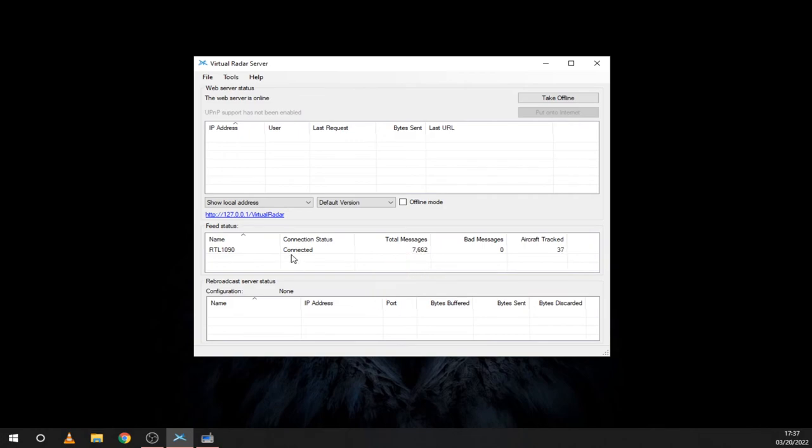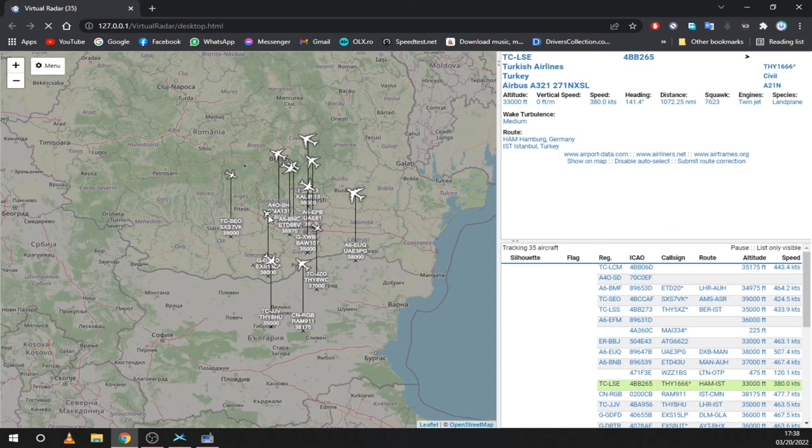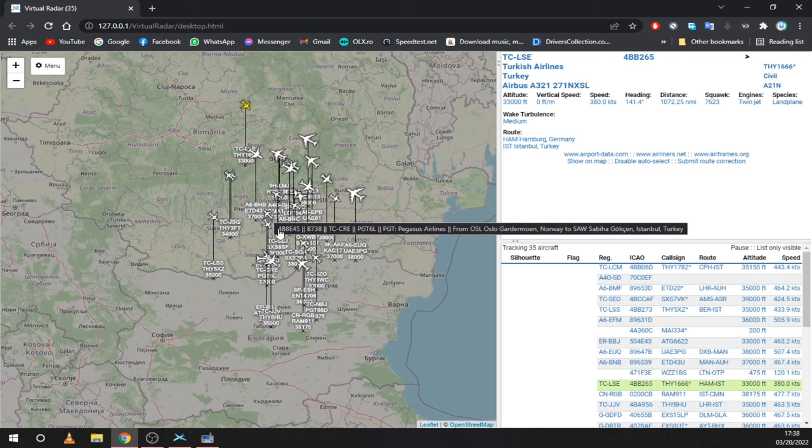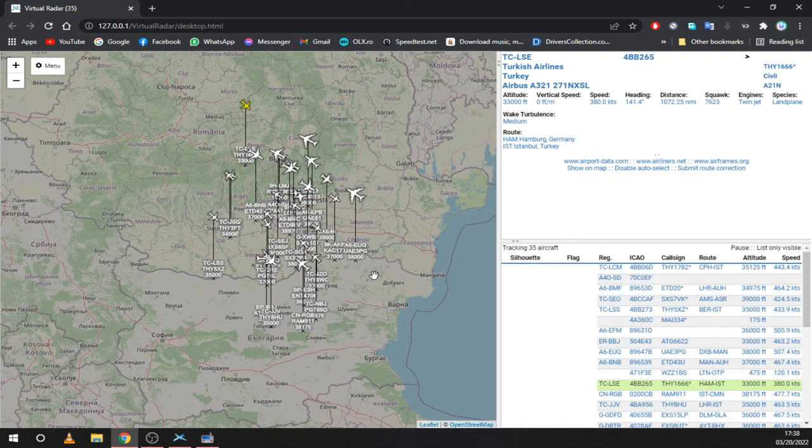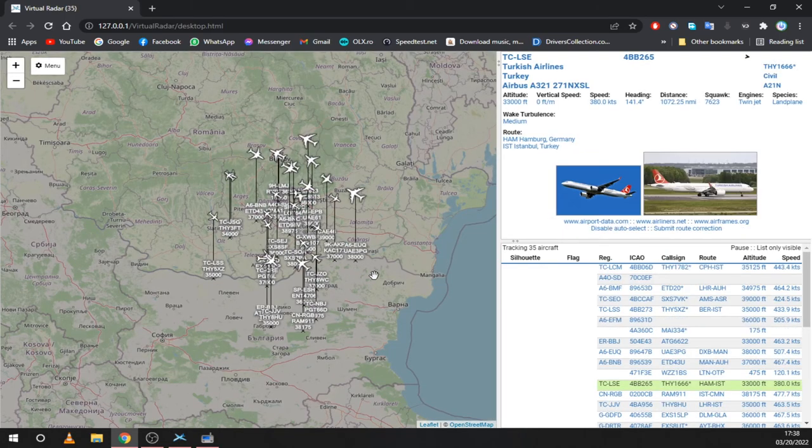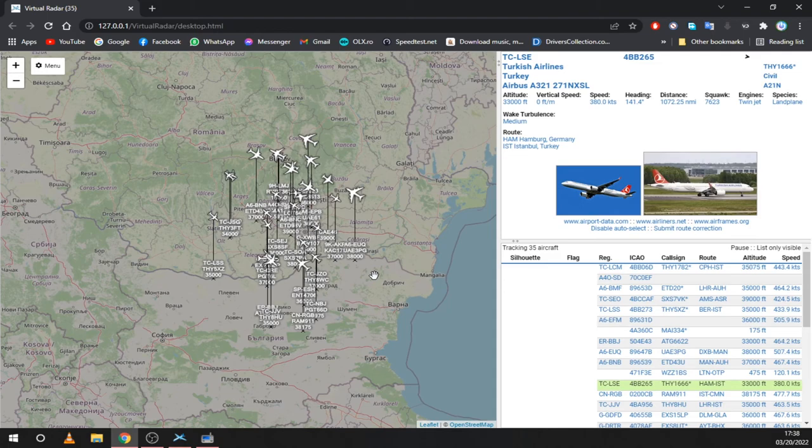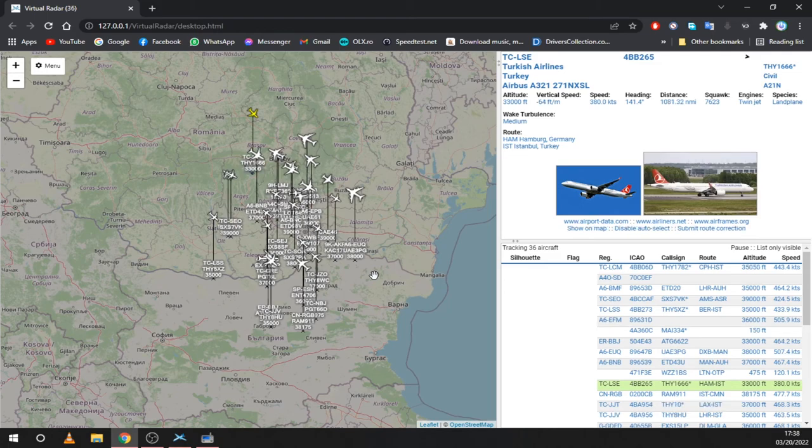To view the map, just click on the blue link. Here you can see all the planes that are currently being received. You can also see a lot of info on the right and some pictures by clicking on a plane.